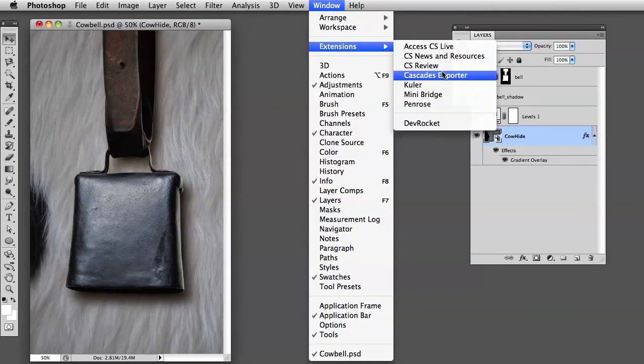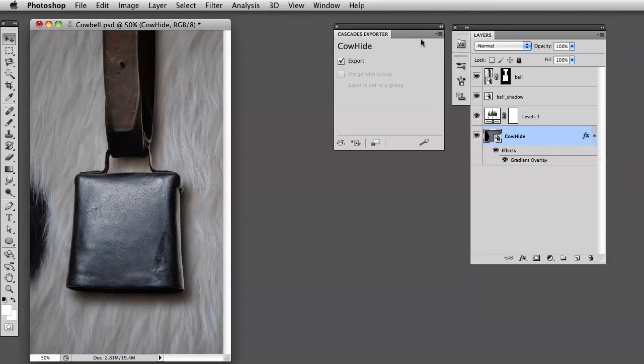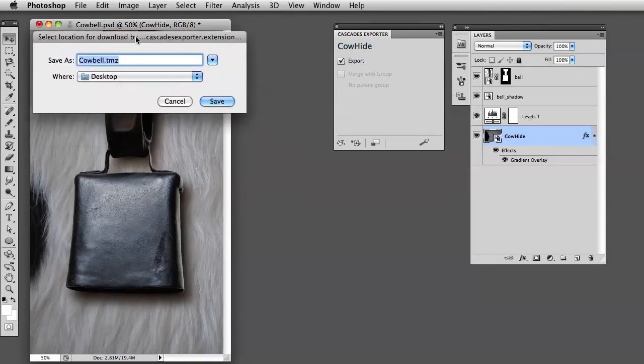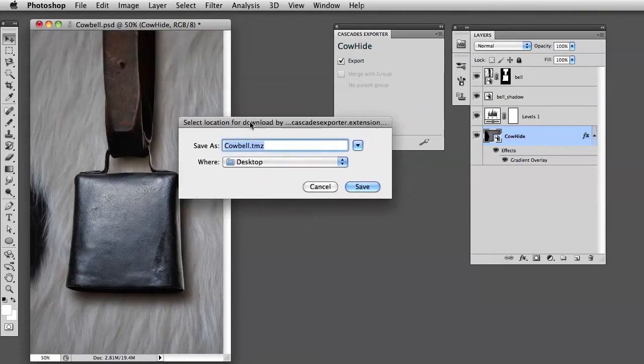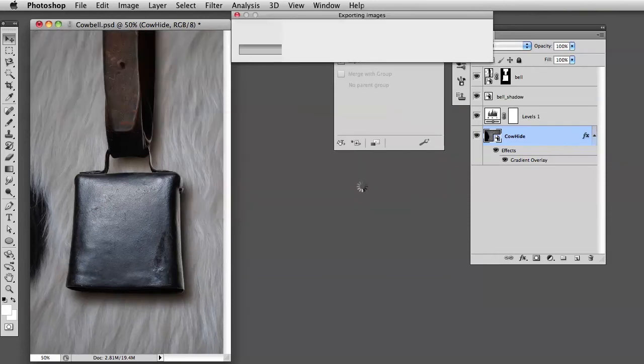Now we're going to export this using the Cascades exporter that we've installed. We find it here in Window, Extensions, Cascades Exporter. There you go, it's a little window. It has a very powerful button down here in the corner - it says Export. I'm going to click that. I'm going to save it on the desktop. You see it takes the name from the Photoshop file and creates a package.